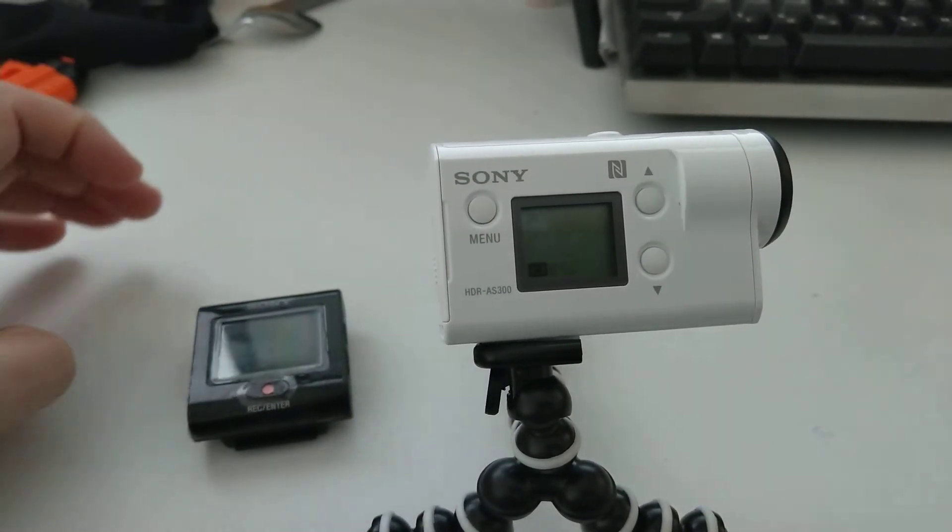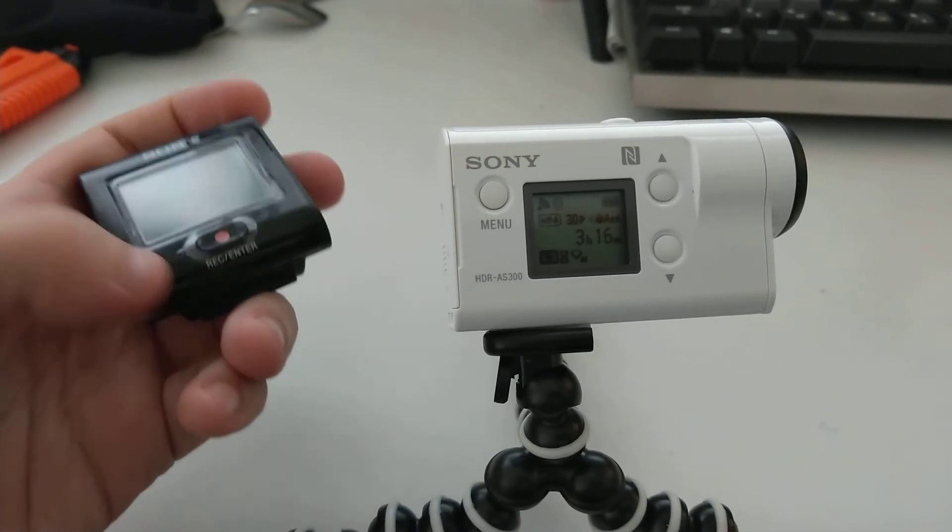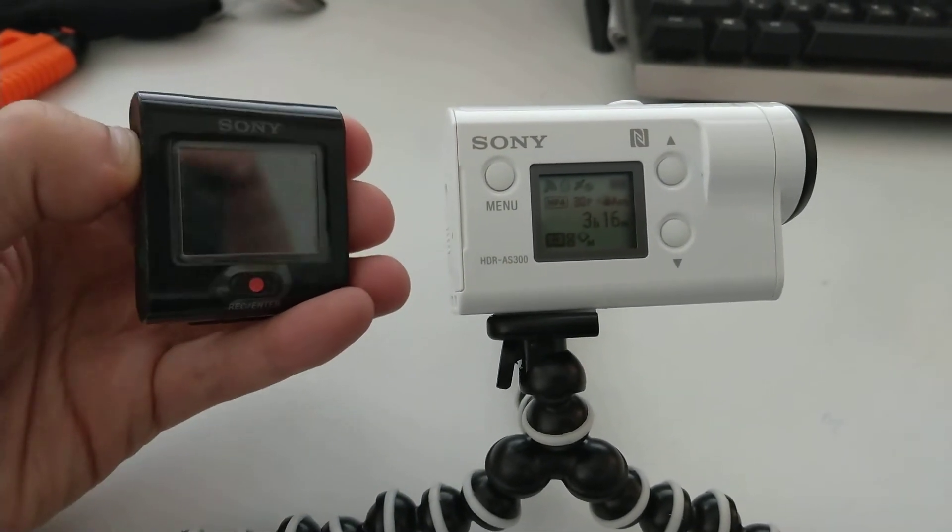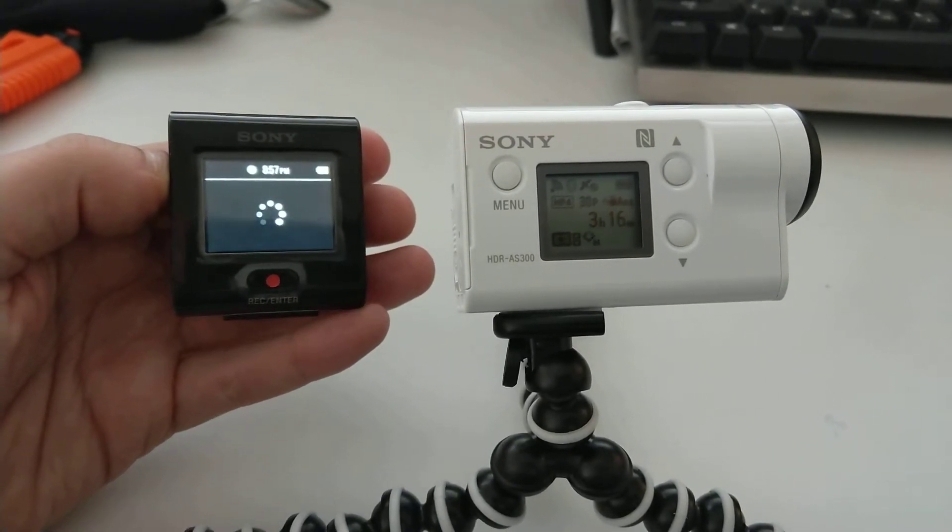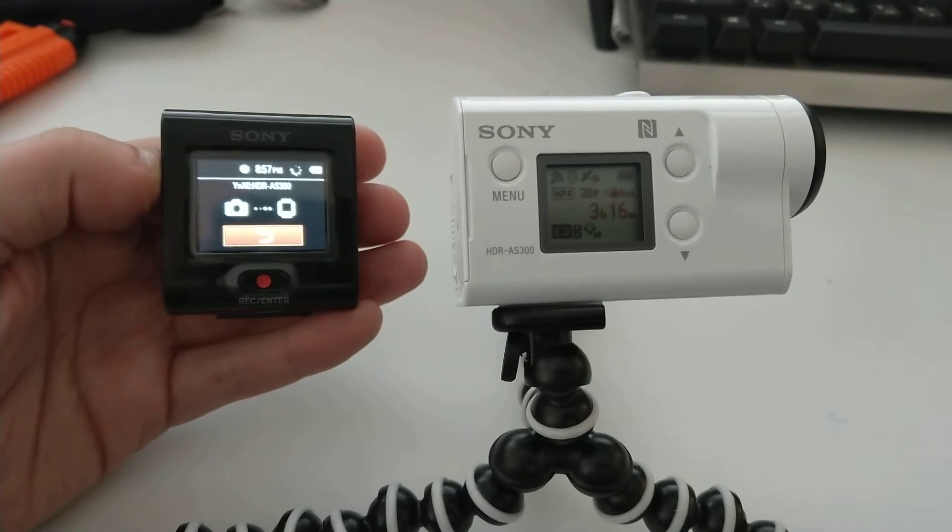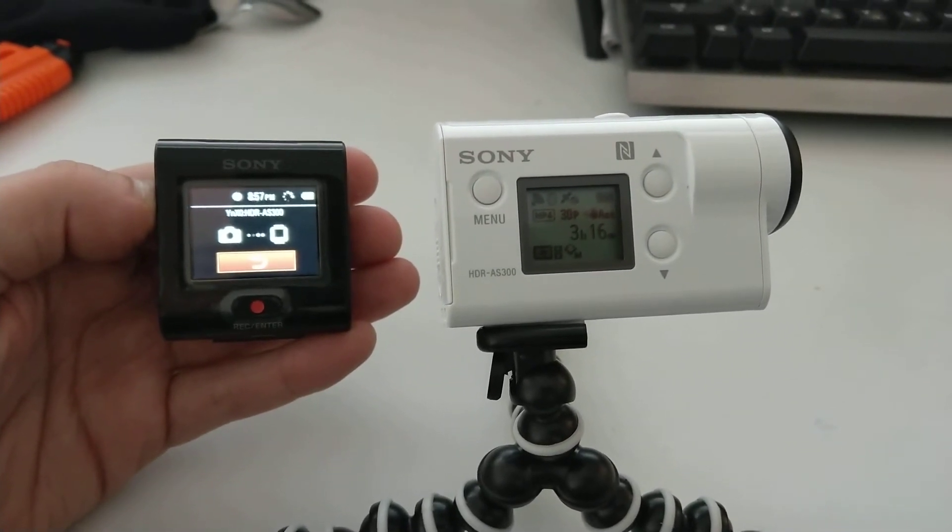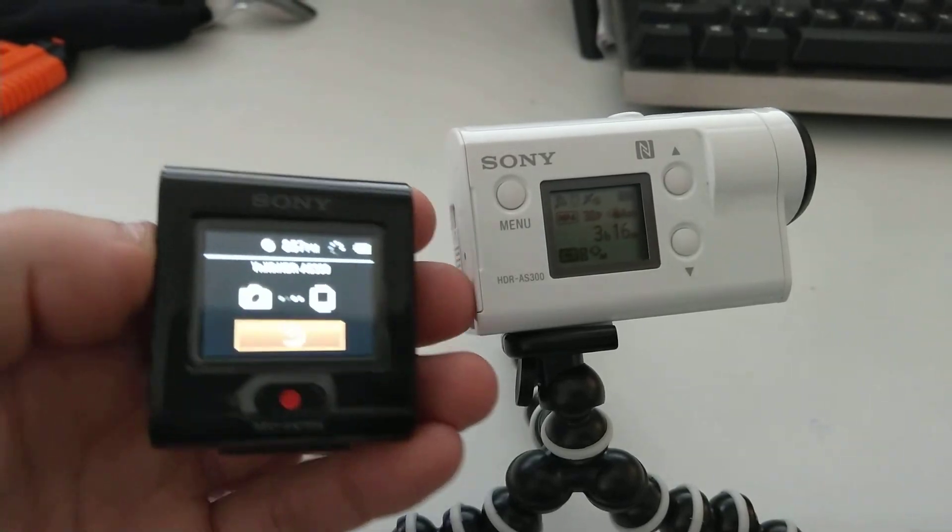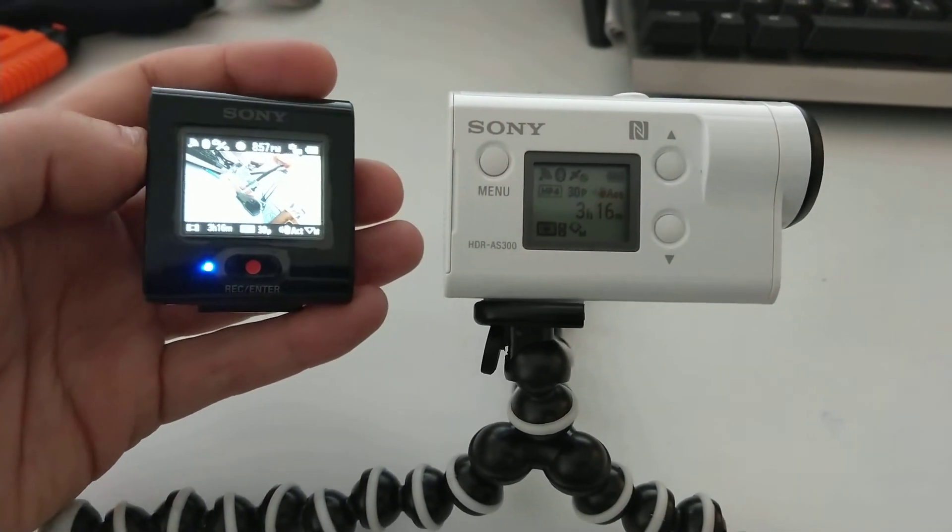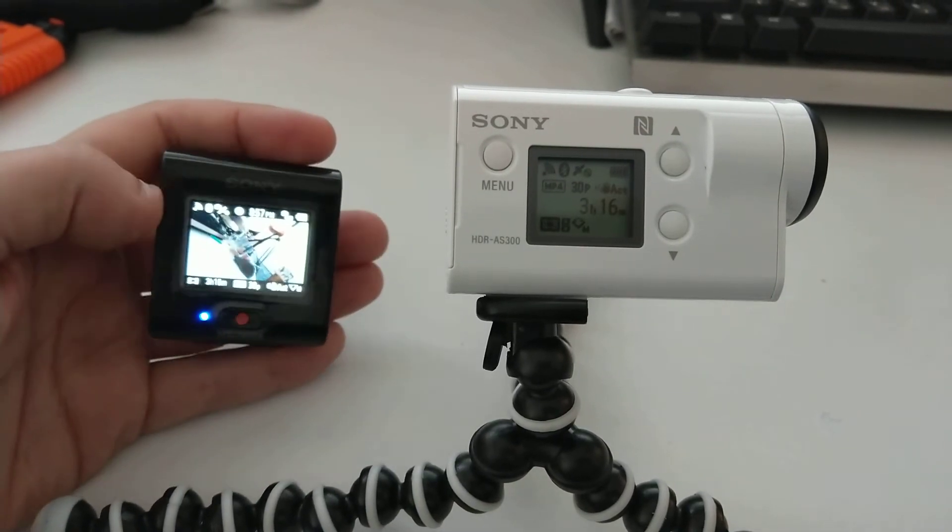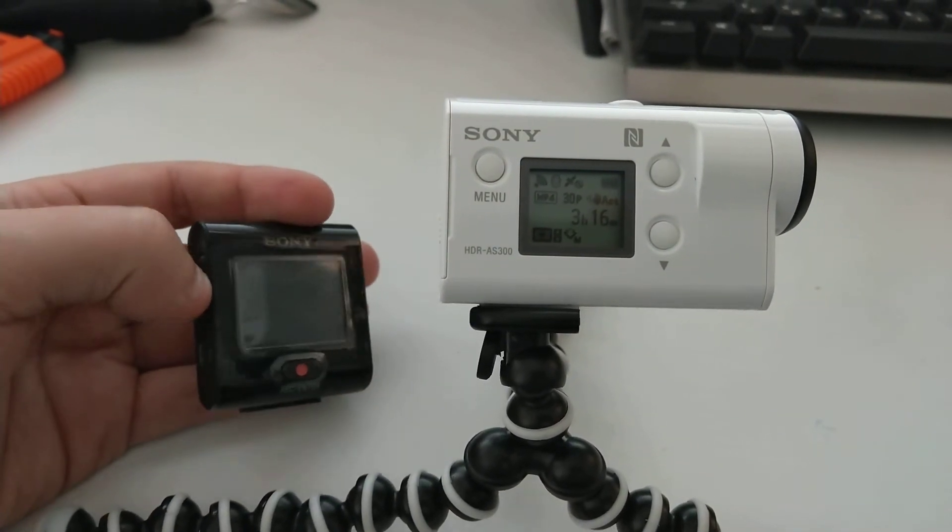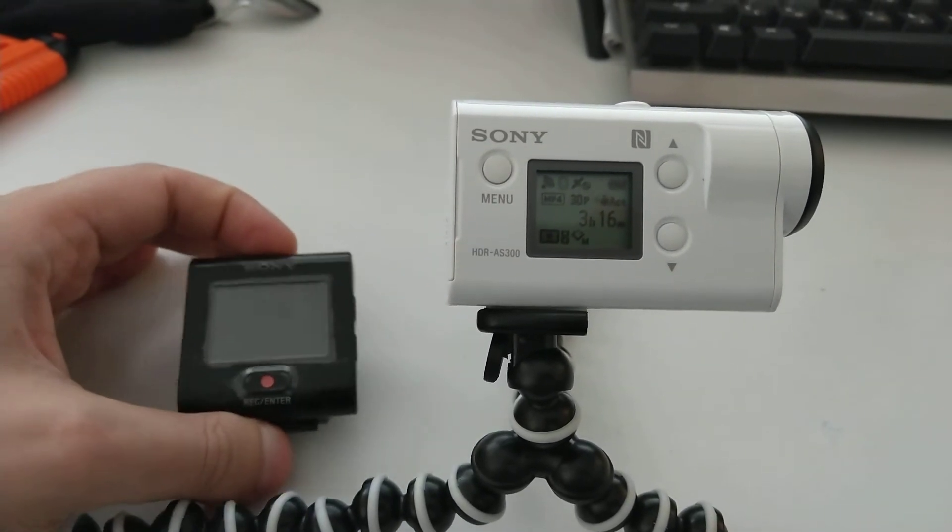So if I would like to use the viewfinder, I will need to first turn the camera on and then switch on the viewfinder. The same goes with the phone Bluetooth app. At first you will need to switch the camera on and only then the app or the viewfinder, not the other way around.